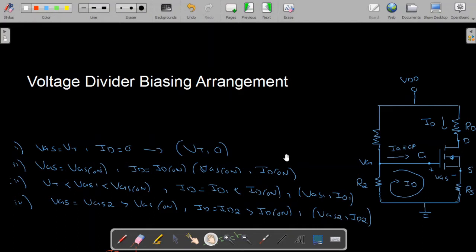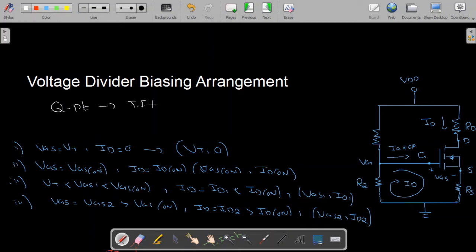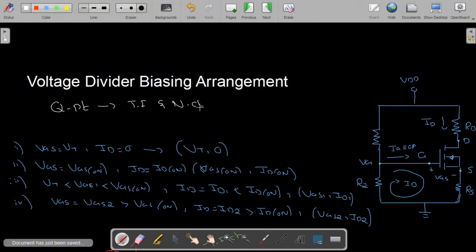What we need to do is find the Q point. To find the Q point we need to plot the transfer characteristic curve as well as the network characteristic curve. To draw the transfer characteristic curve for an n-channel enhancement type MOSFET, we need four points.